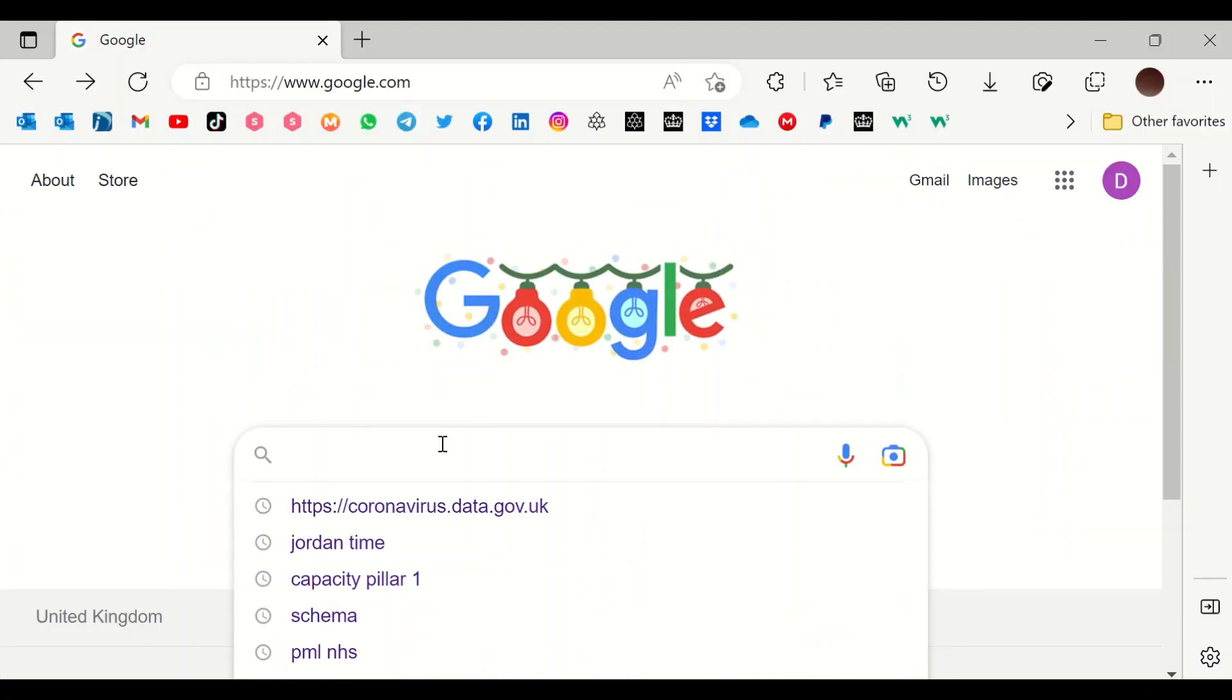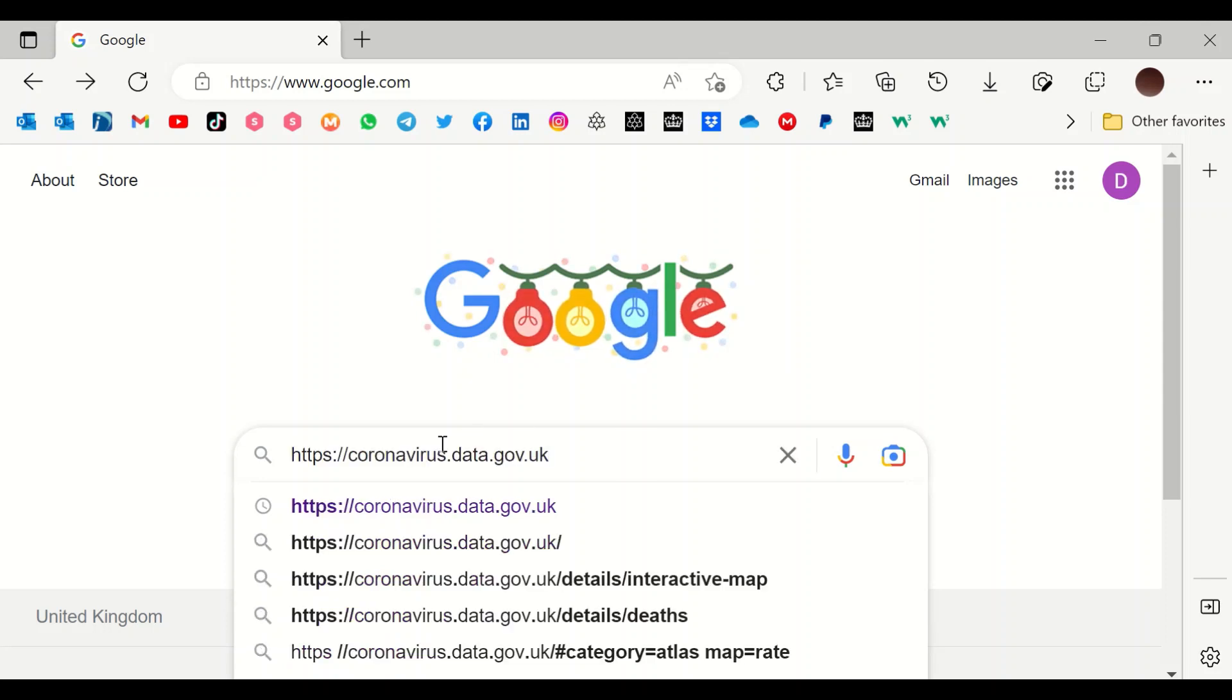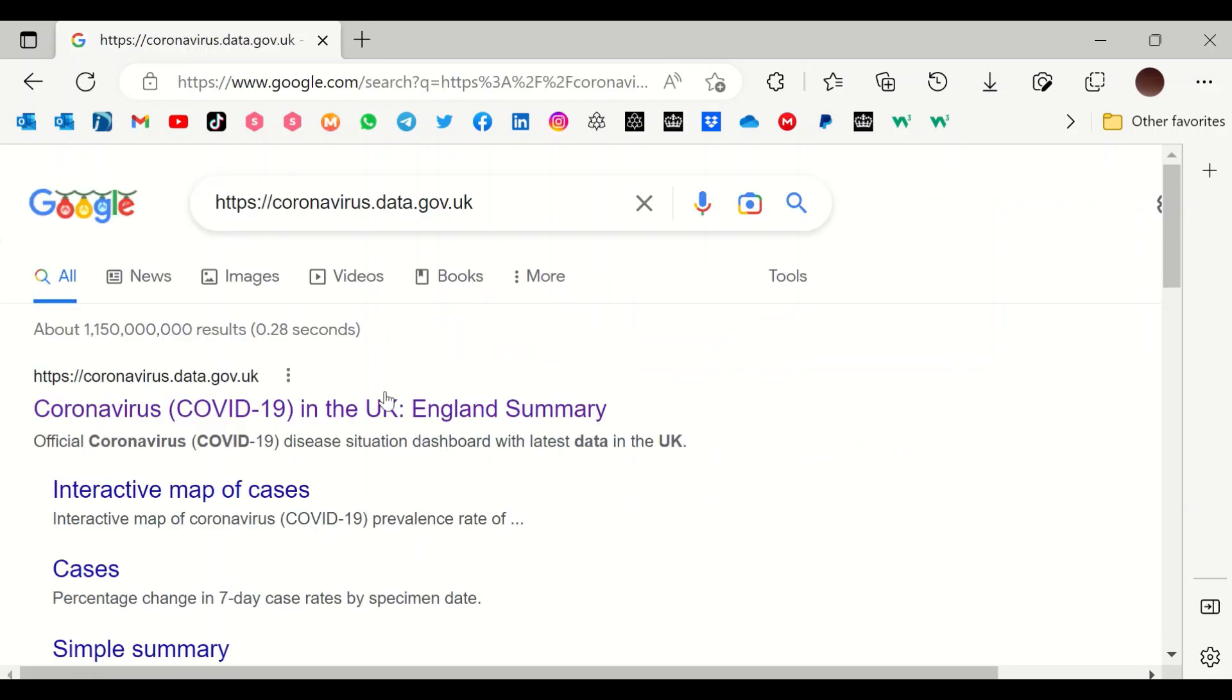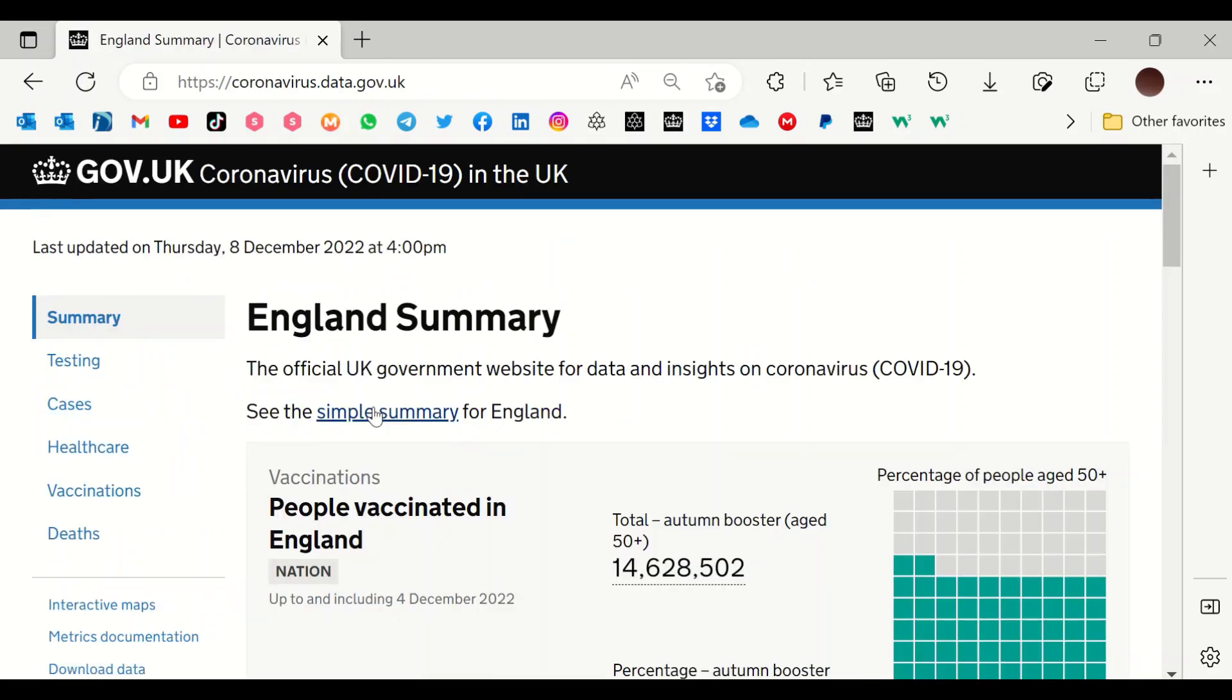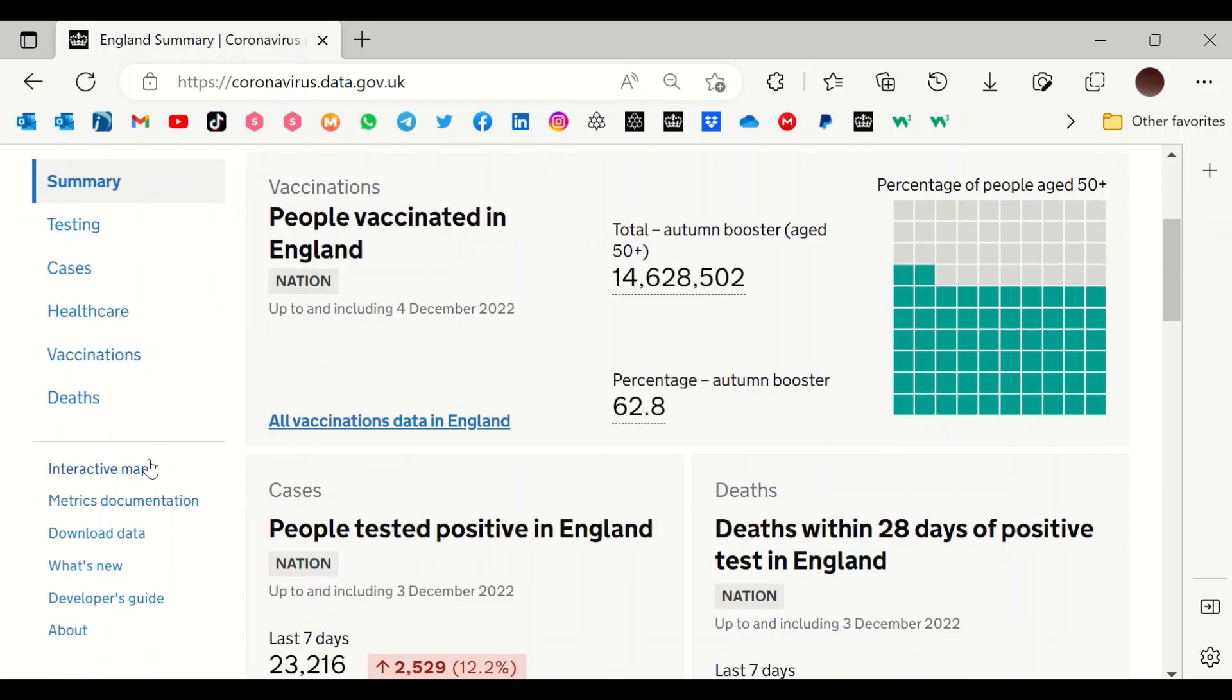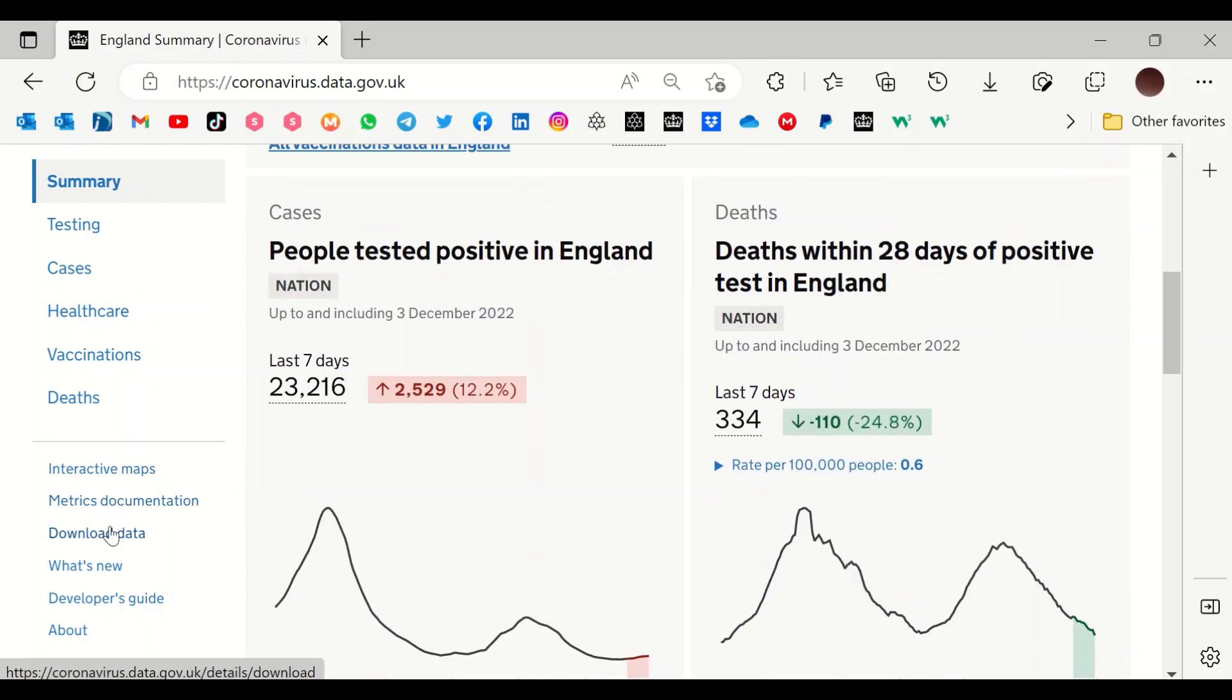In the Google search engine, type coronavirus.data.gov.uk and hit enter, and then select the first option here, which is Coronavirus in the UK England Summary.